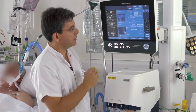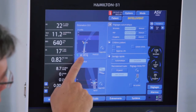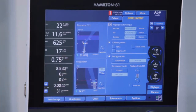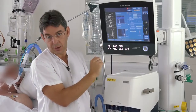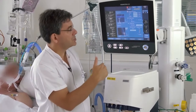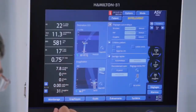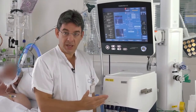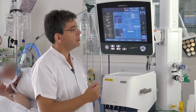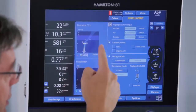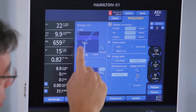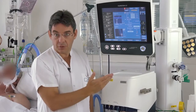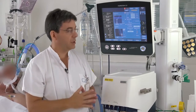We can see it on the screen currently. The end-tidal CO2 of the patient is 31 and the target is between 32 and 40 mmHg. Every day during the run, the doctor in charge has to adjust the target. Currently, this patient has a gradient between end-tidal CO2 and PaCO2 of 8 mmHg, so the target PaCO2 is 32 plus 8 equals 40 mmHg on the lower end, and 40 plus 8 equals 48 mmHg on the upper end — so the target PaCO2 is 40 to 48 mmHg.